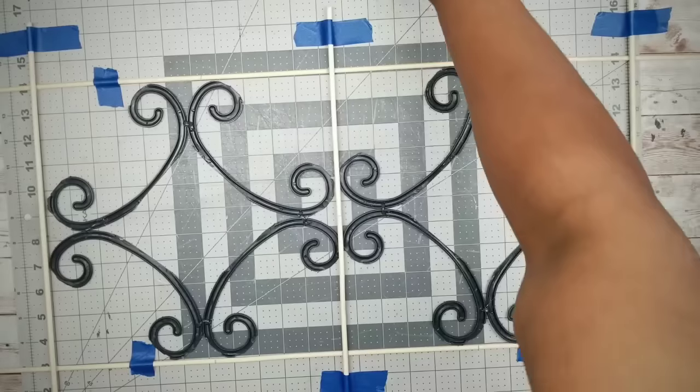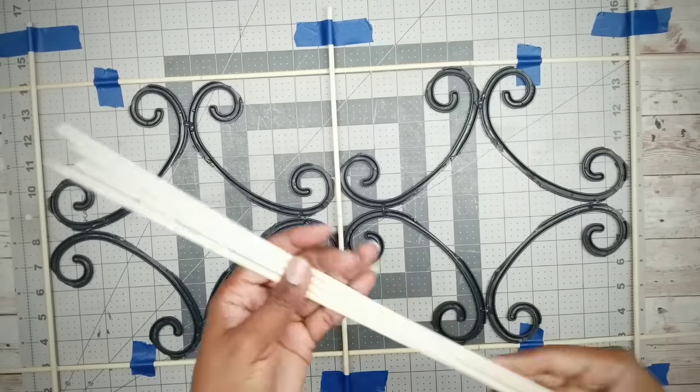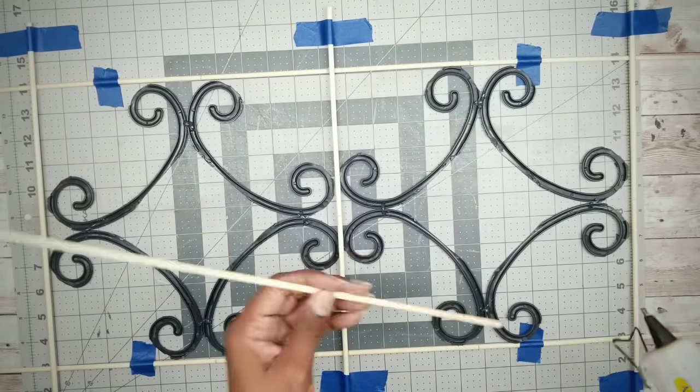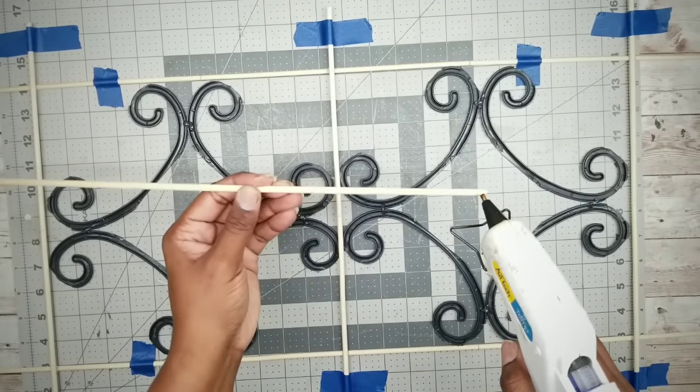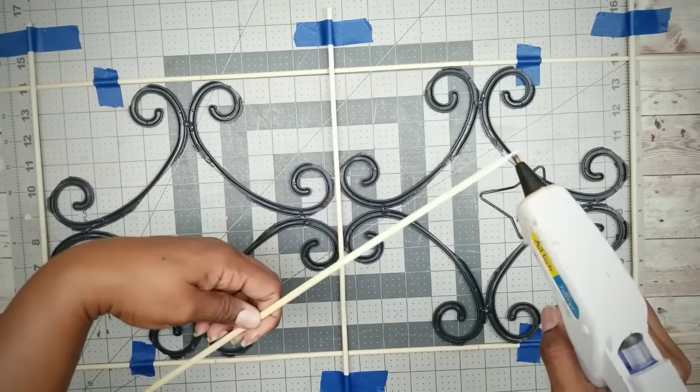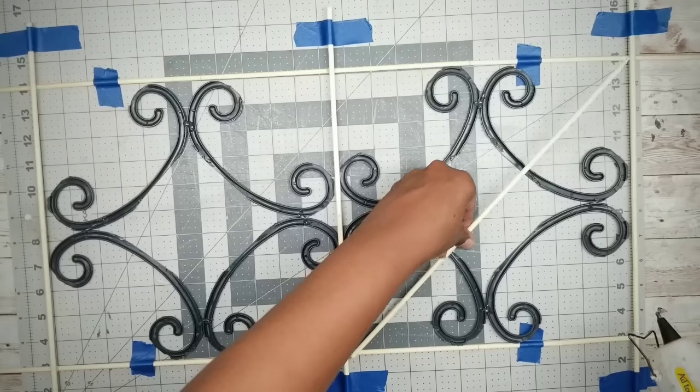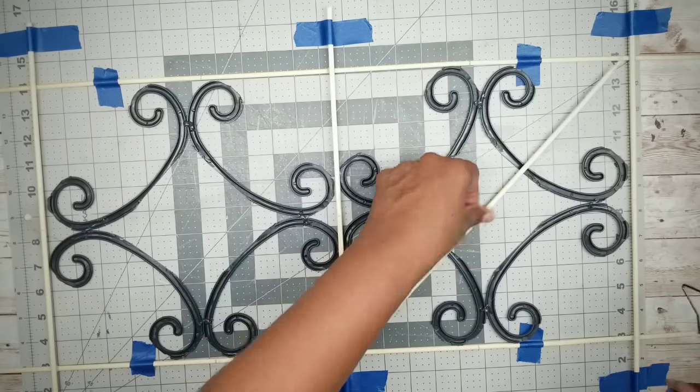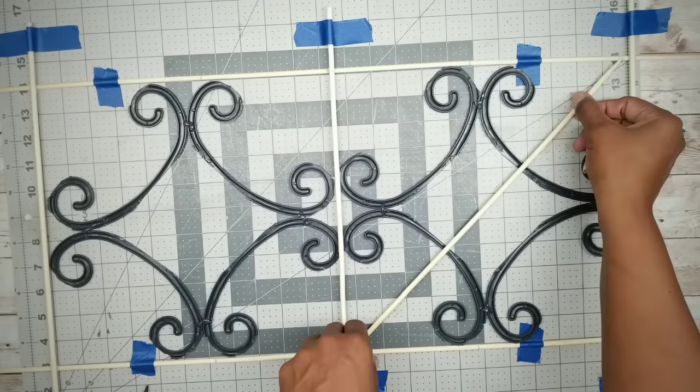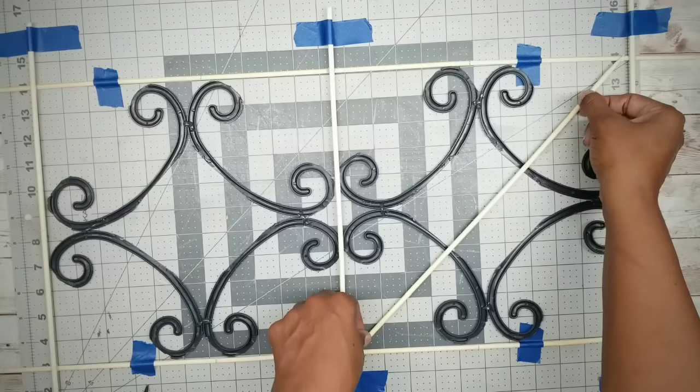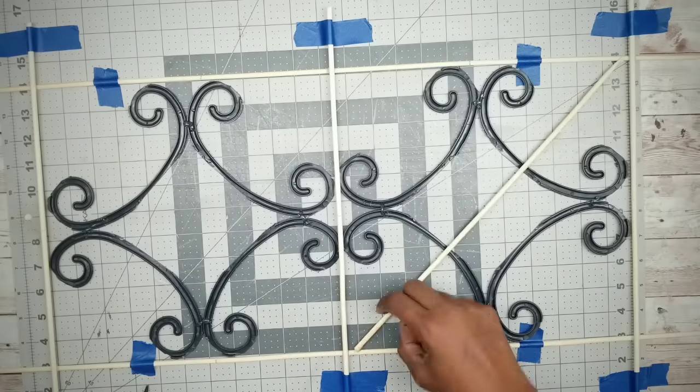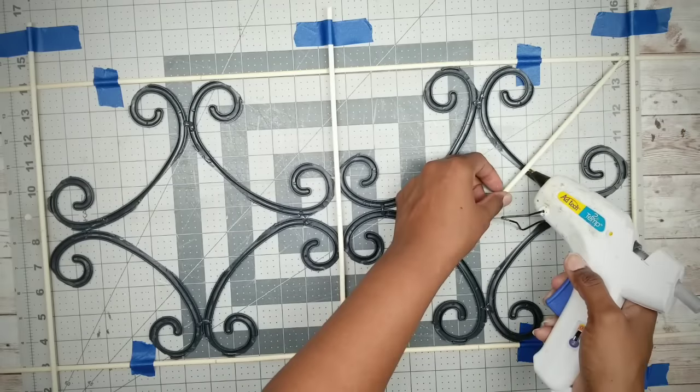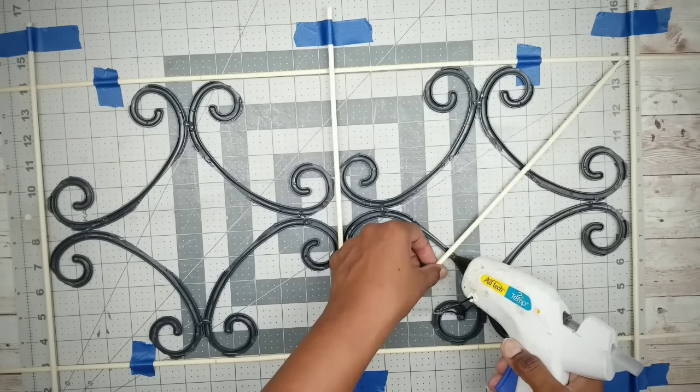And now we're going to grab four of the cut skewers and we're going to apply them in a crisscross pattern. Now for the first skewers, we want to make sure to glue them on both corners, as well as on the swirls where they make contact.